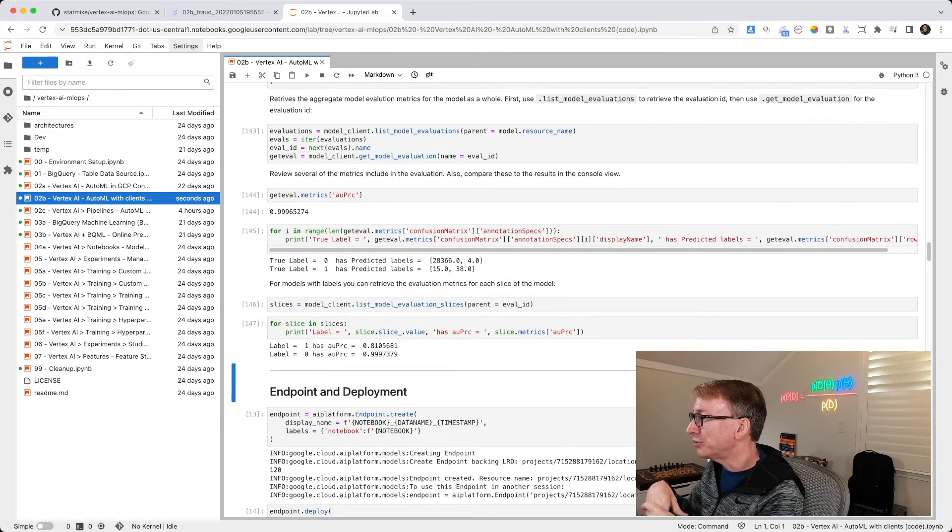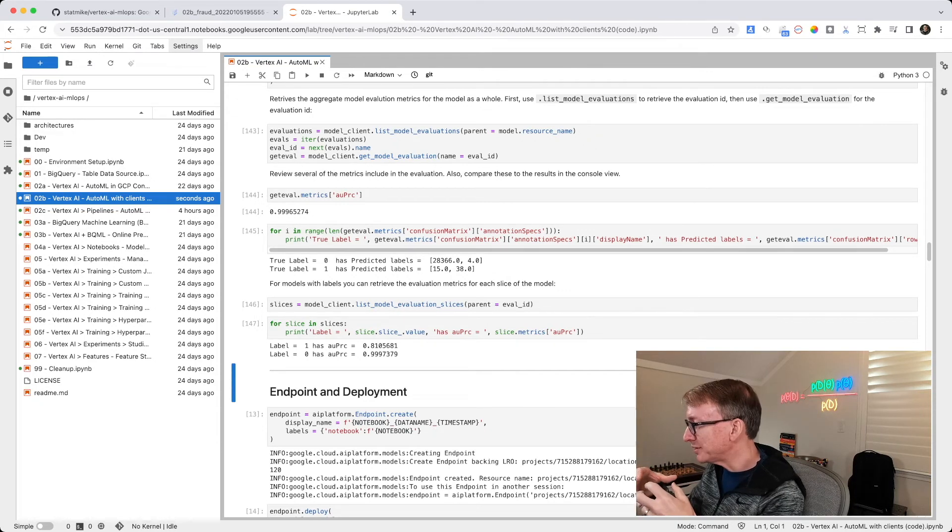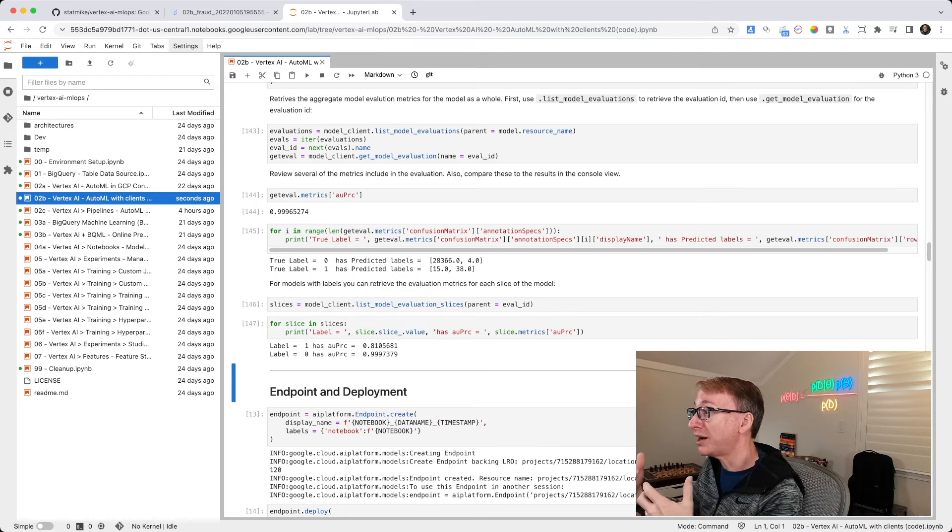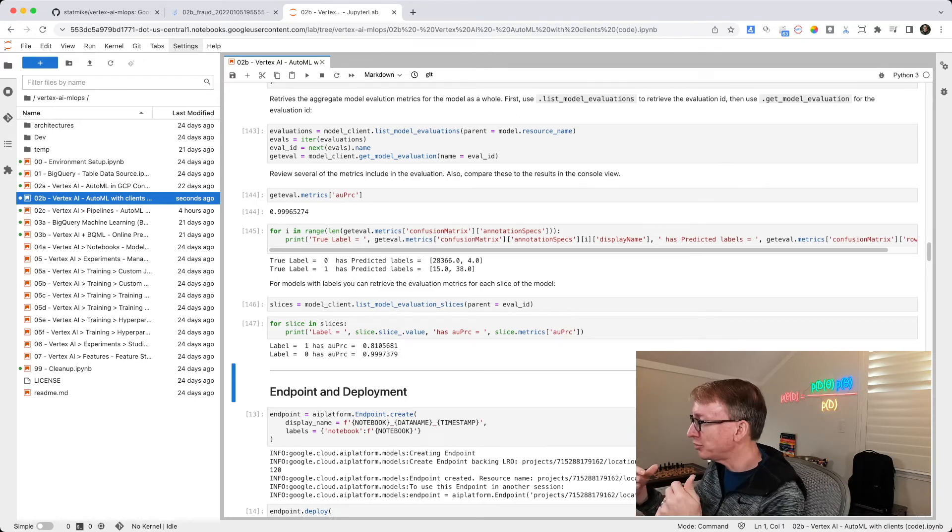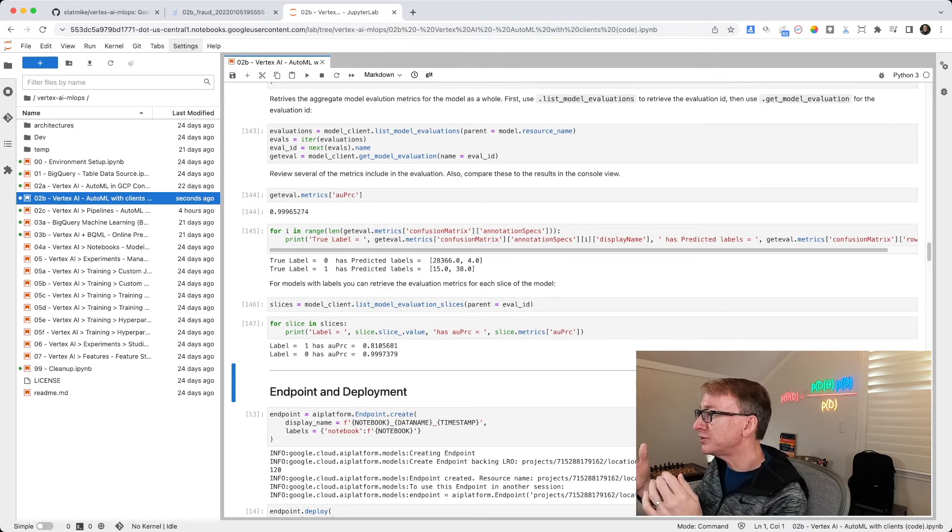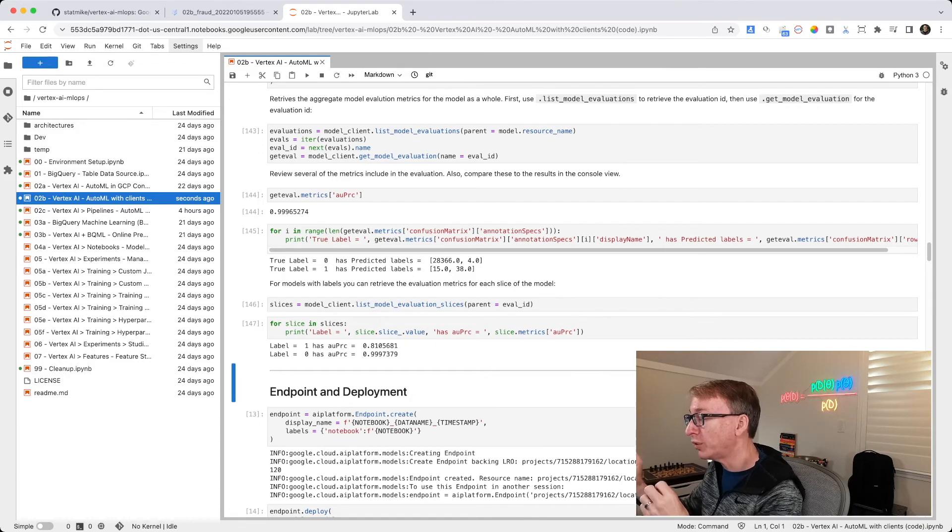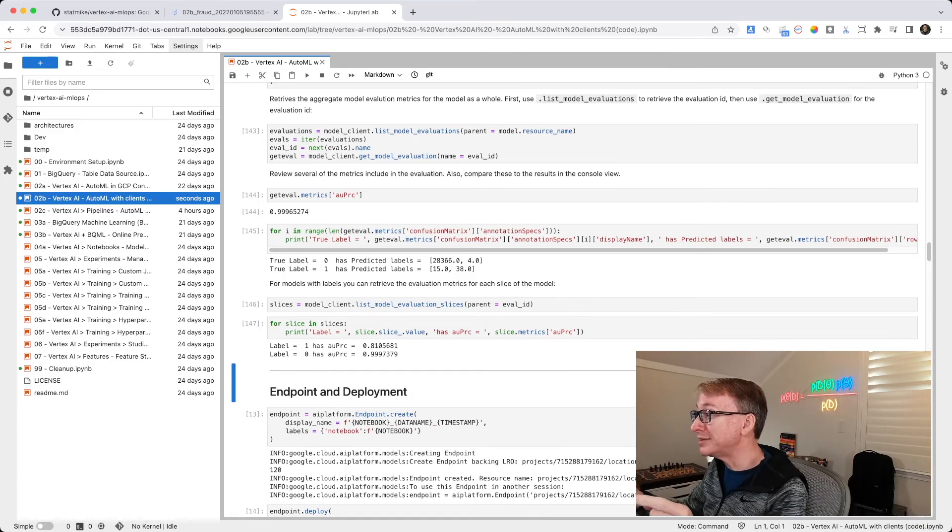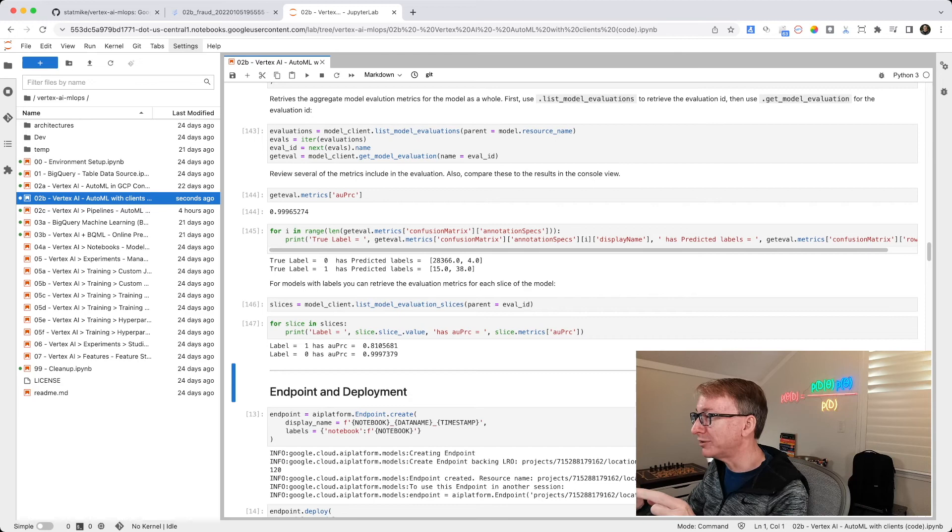Well, it's also giving you the evaluation metrics of the best that it's returning. It's great to be able to retrieve this information and evaluate in code because sometimes code is automating things. You might be choosing to add this to an endpoint that's already been deployed from a previous run, but you want to make sure it beats that previous model.